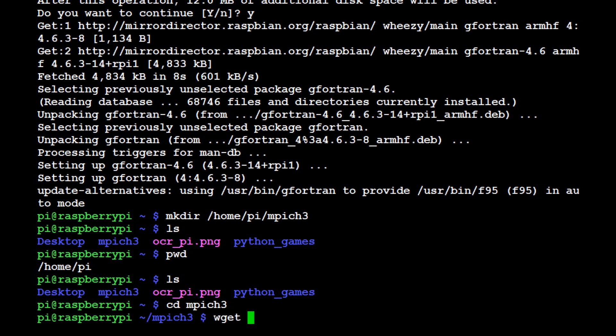If you have a way to copy and paste that is fantastic, but we're going to just type it out. If I remember, I'll put the link in the description. If I don't remember, someone remind me and I'll put it in the description.